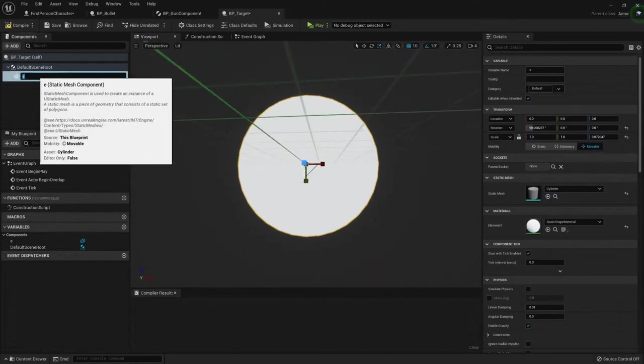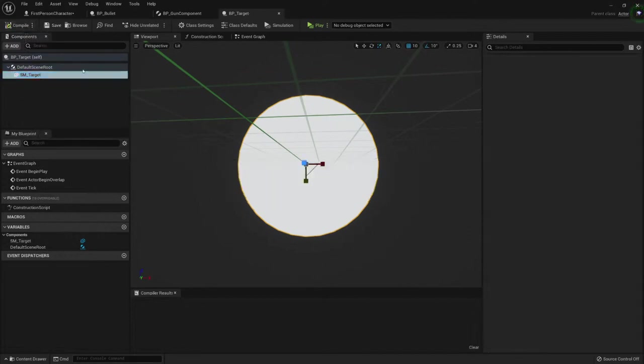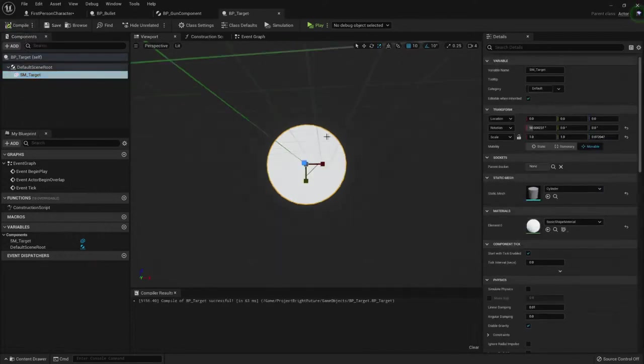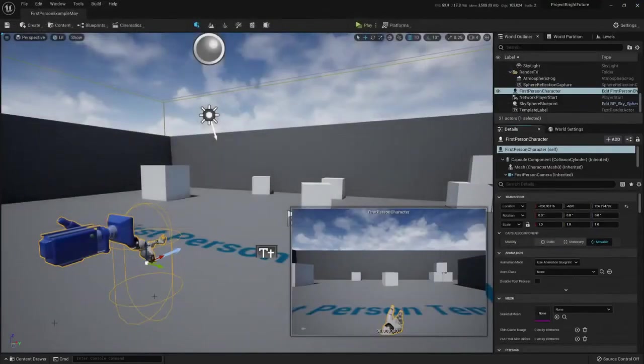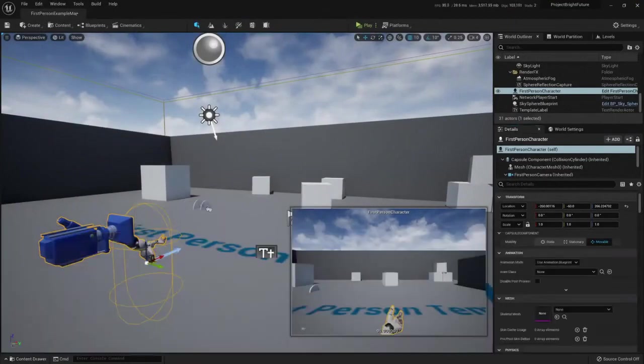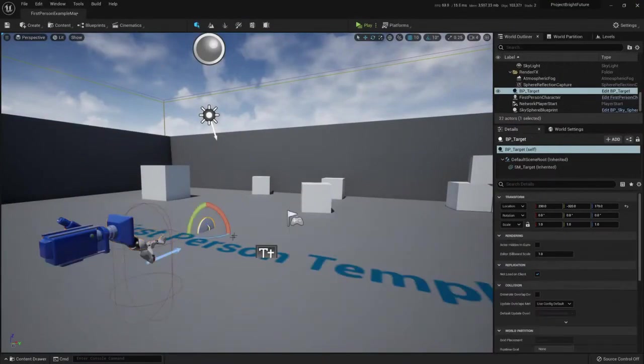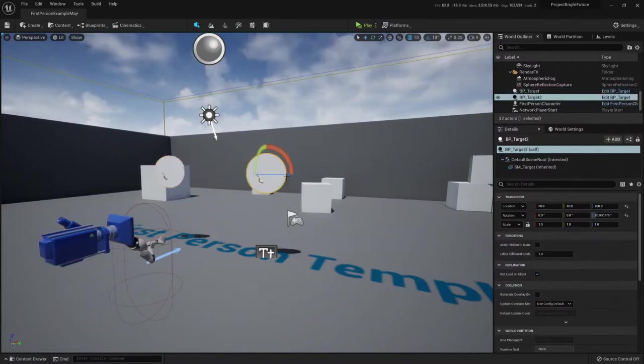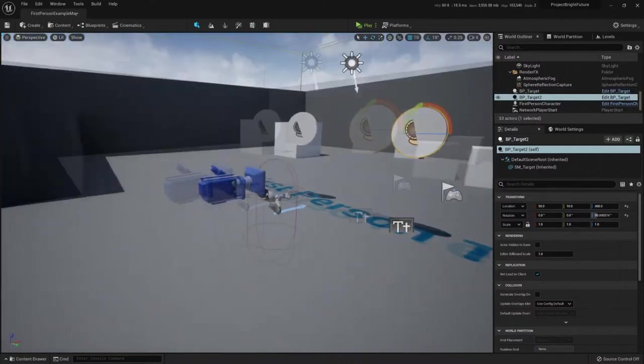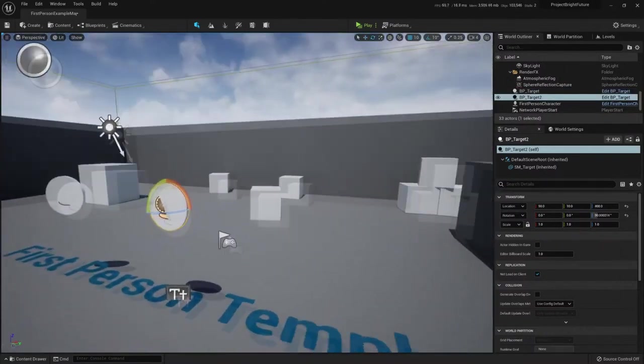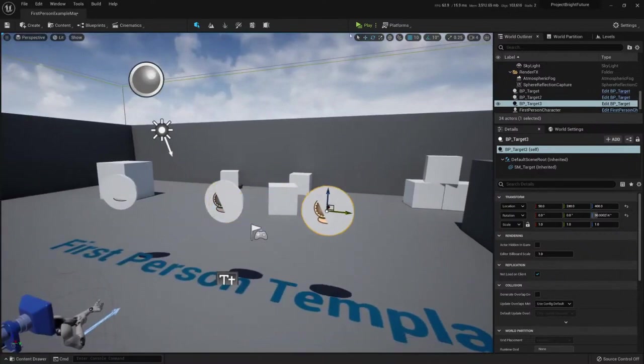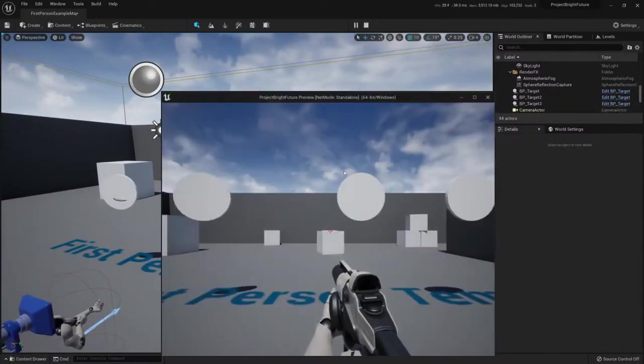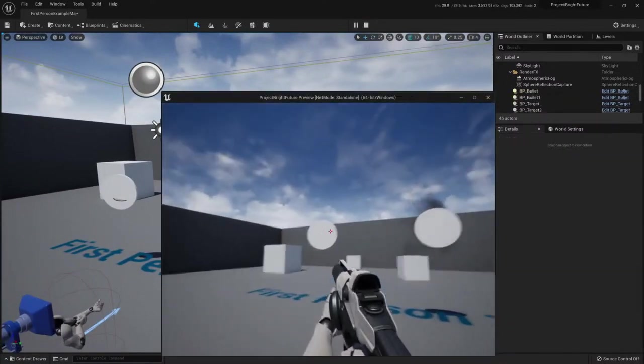And here is my target. I should call it static mesh target. Now I can put it in my map. Let's put it here. And I'm gonna duplicate it. And also like this. By default, it should work. It should collide with it.